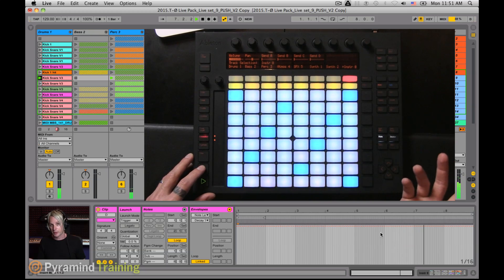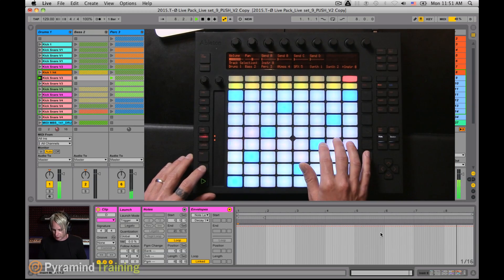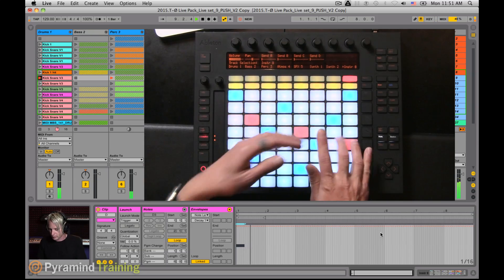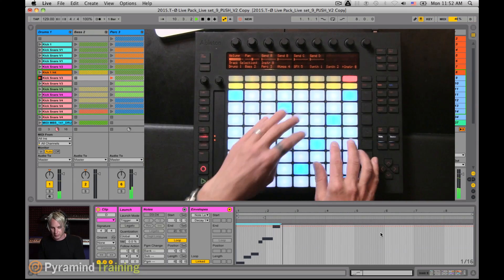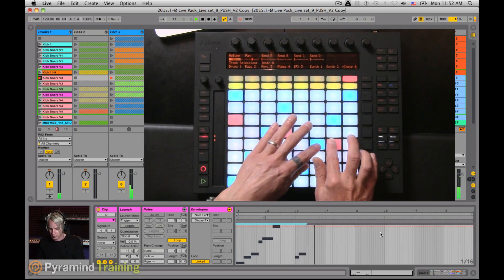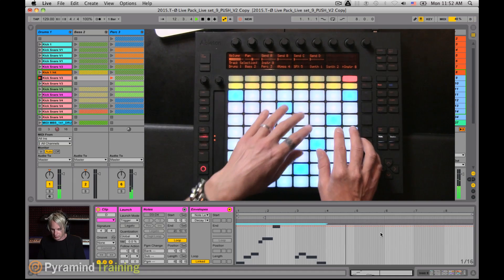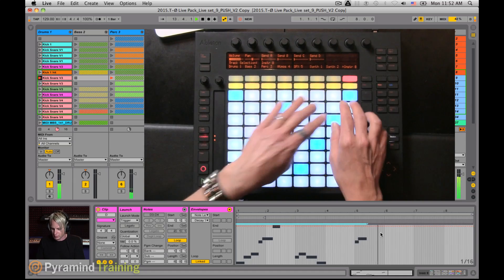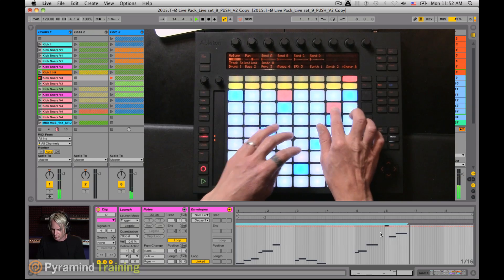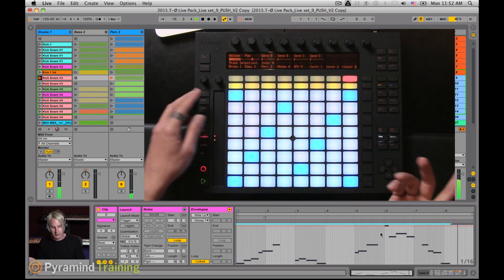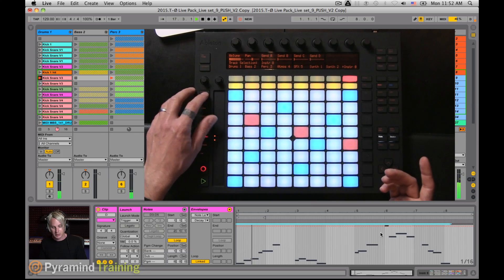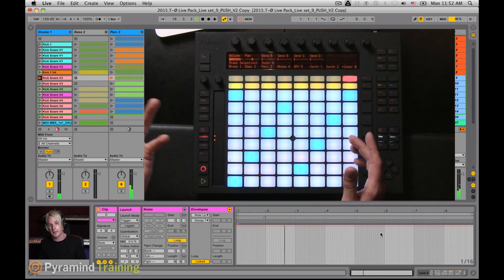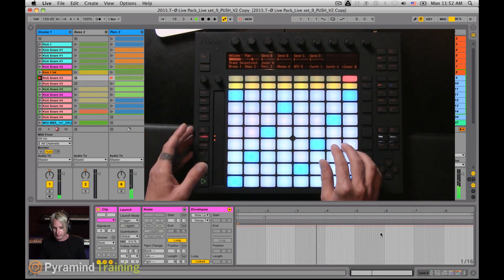And I can start to jam out a lead pattern on top of this. When I want to record that idea, I jump in. Once again, if there's a part of that that I don't like, I can always hit undo and jump back in and start the idea again.